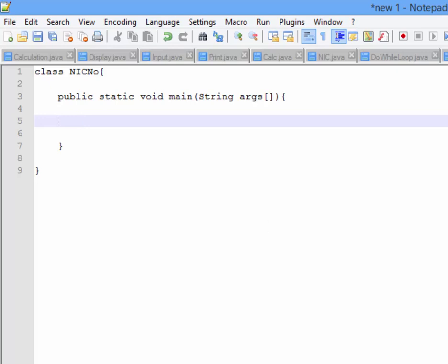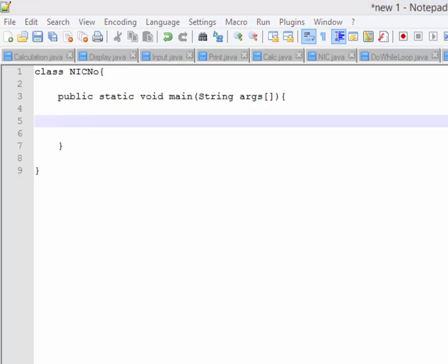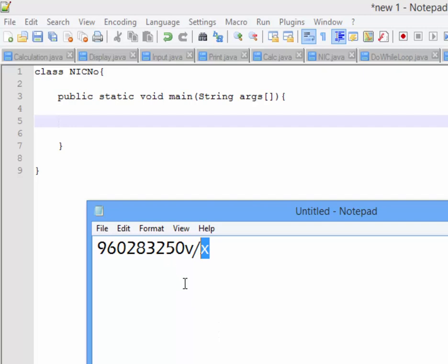Now if you look at the index number — the index number, text — this is a string. If you look at the index number and the calculation, this is Java programming.